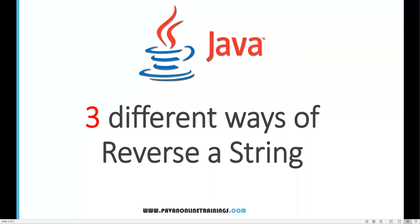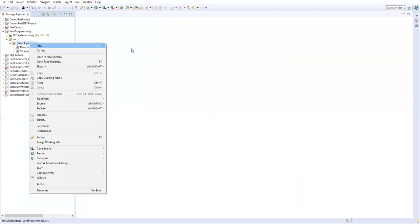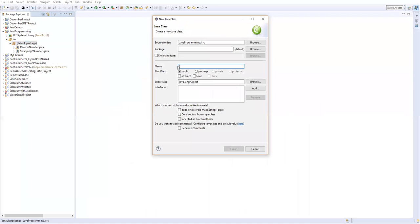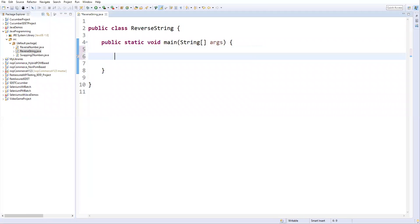Hi everyone, welcome. In this video I'm going to show you how we can reverse a string in three different ways. Let's go to Eclipse. Here I have already created one project called Java Programming, and inside this I'm going to create a new class. I will name it as ReverseString, and I'm also adding the main method, then click Finish.